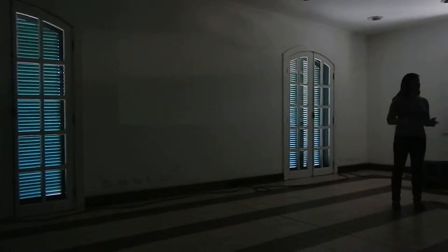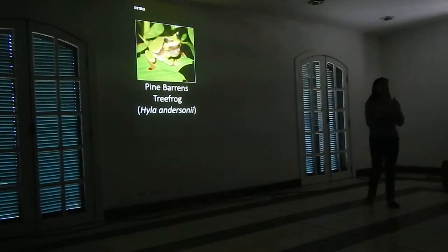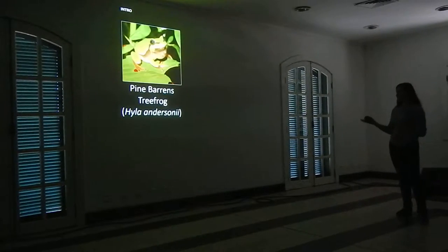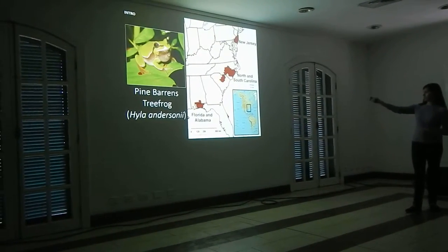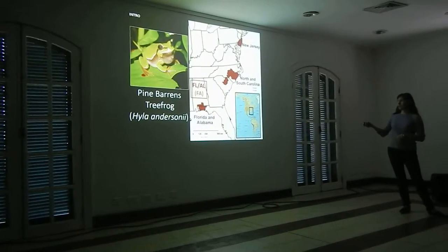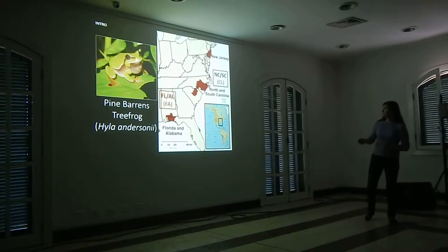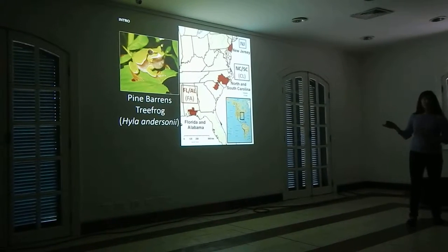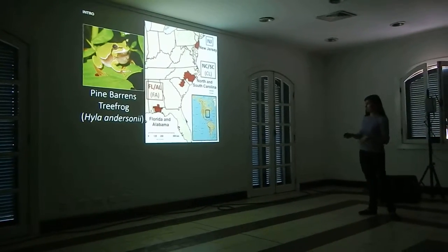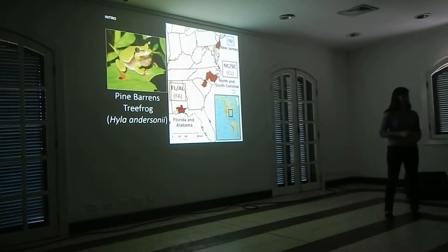There are a lot of species that show disjunct distributions, and today I'm going to focus on one in the eastern United States with a really unique distribution: the pineberry tree frog, or Hyla andersonii. These are pretty small frogs, about three and a half centimeters, found in Florida and Alabama — represented in red — North and South Carolina in black or gray, and New Jersey in blue. It's found in three roughly equivalent-sized isolated fragments, with most populations in eastern North Carolina now extirpated.